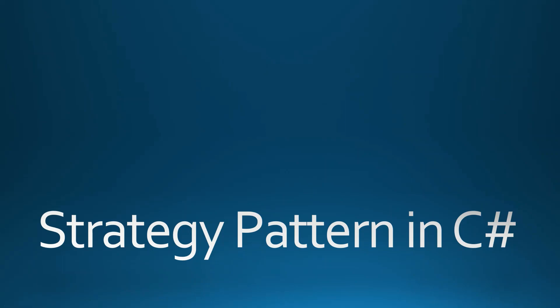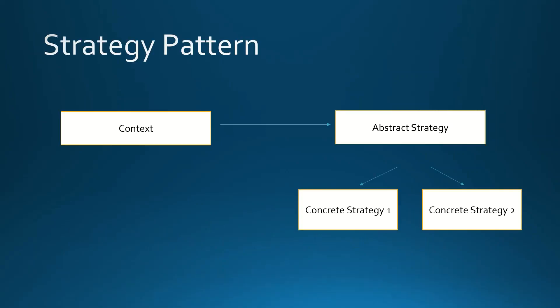Hello guys, in this video I'm going to explain the Strategy Pattern in C#. Let's start by looking at a diagram. We have an object called Context, which is a general context of what we are